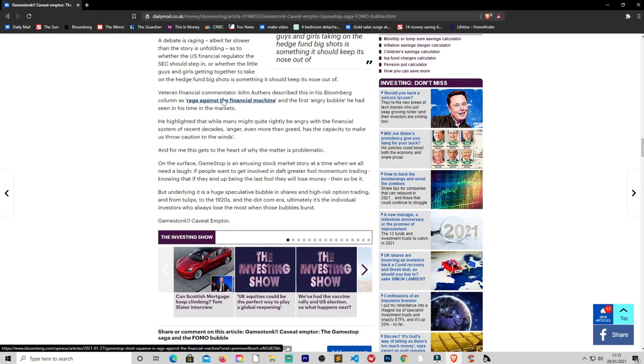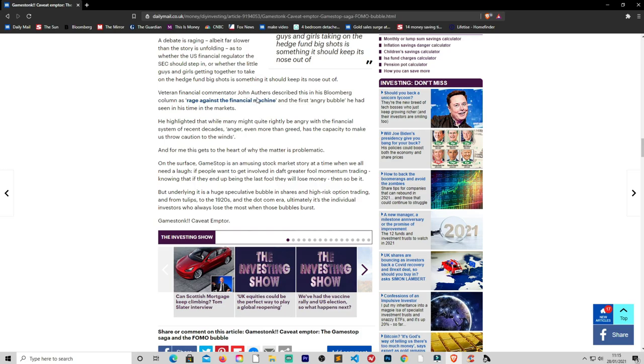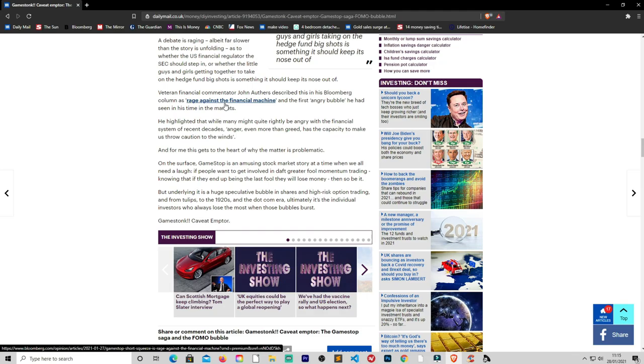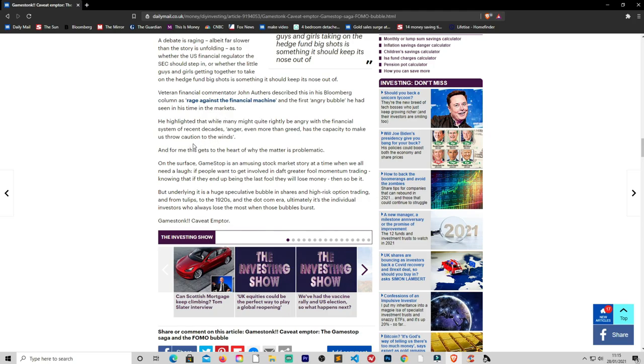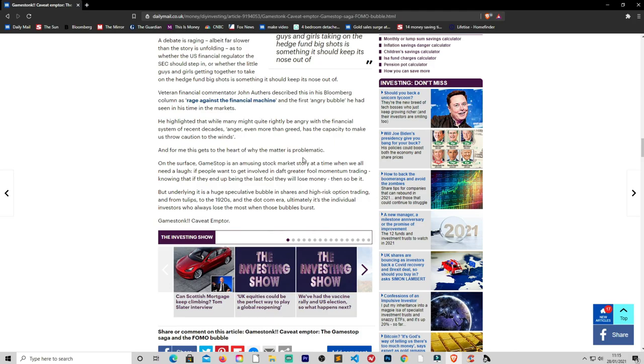Veteran financial commentator John Authers described this in the Bloomberg column as rage against the financial machine and the first angry bubble he had seen in his time in the market. He highlighted that though many might quite rightly be angry with the financial system of recent decades, anger, even more with their greed, has the capacity to make us throw caution to the winds. As for me this gets to the heart of what is the matter of it. It's problematic. I really don't like when people use the word problematic. I think that people overuse the word problematic and what is actually problematic isn't actually problematic. They just use it because it sounds big. Anyway, topic for another day.